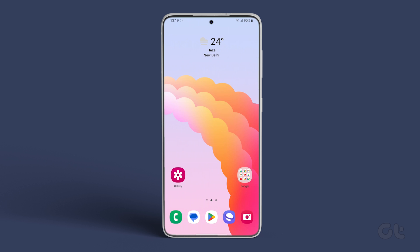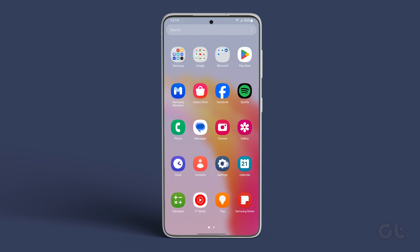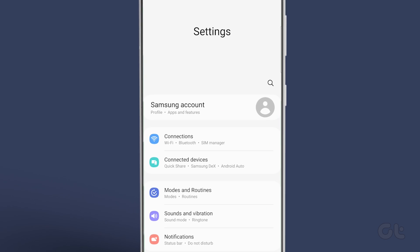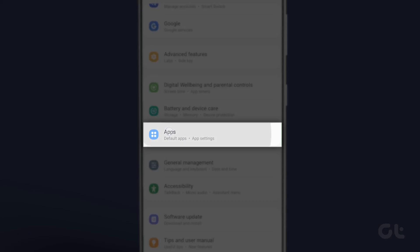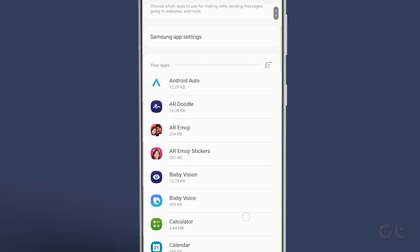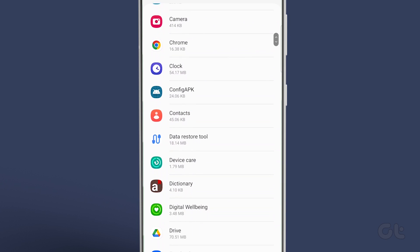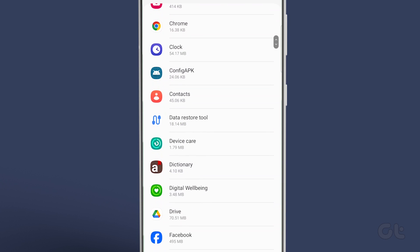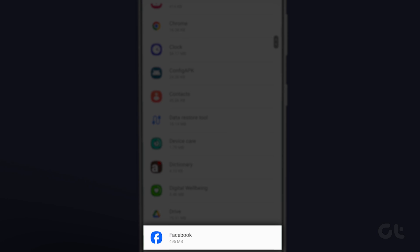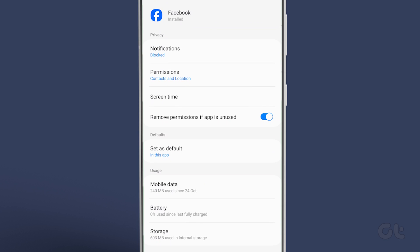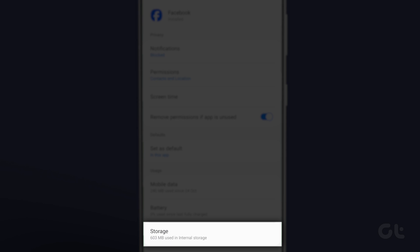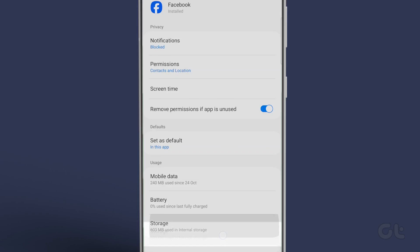To do that, open settings and scroll down to apps. Now find the app whose cache you want to clear. Let us take Facebook as an example. Now tap on storage and tap on clear cache.